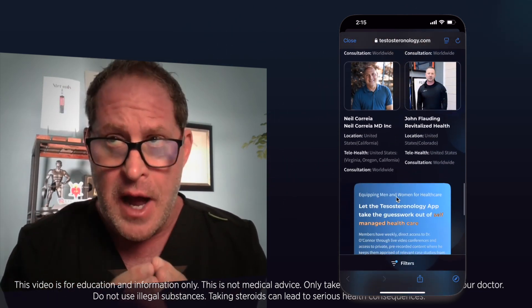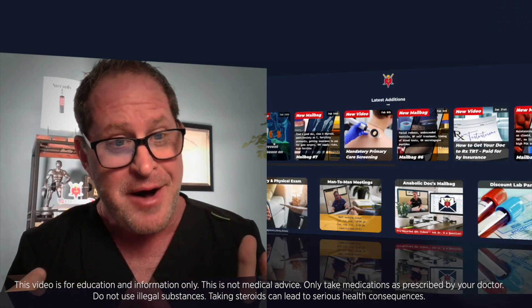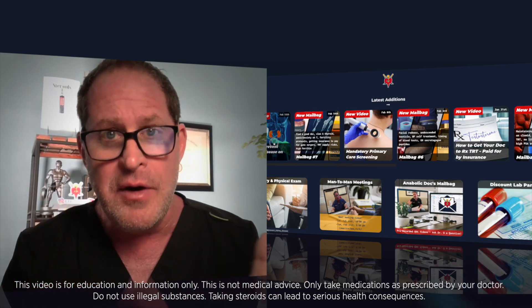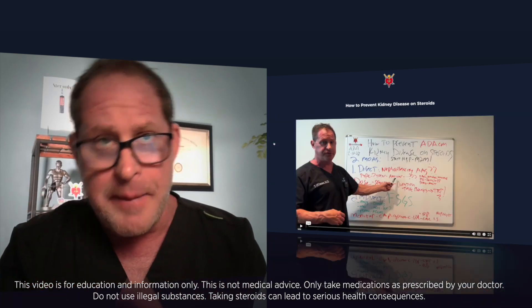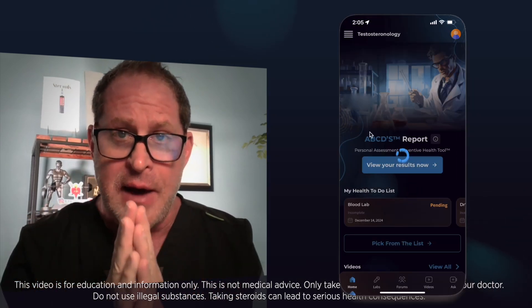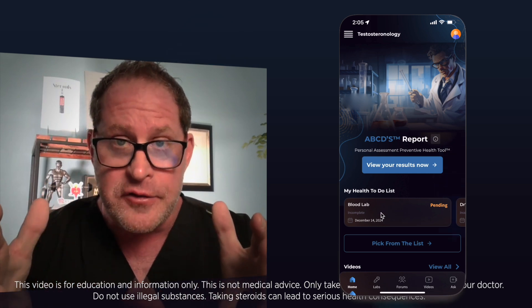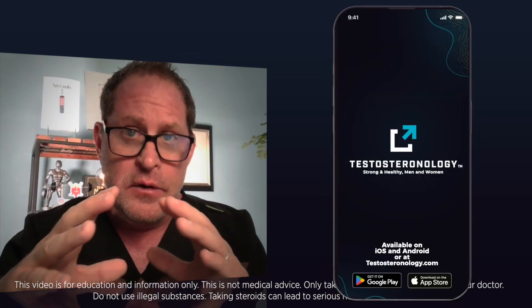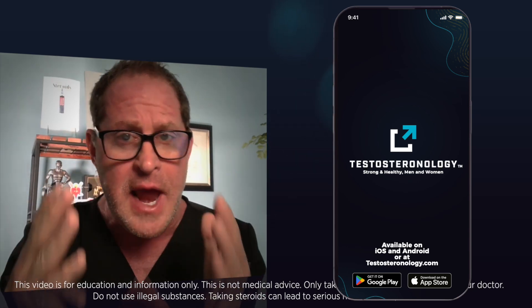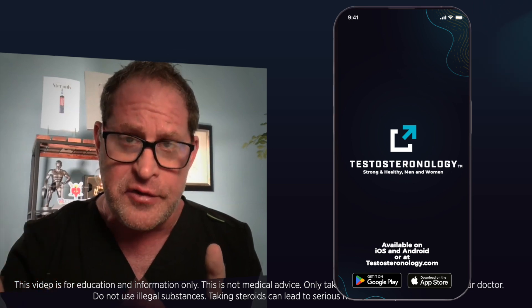This is a dream for me. I was going to expand through brick-and-mortar locations years ago, but COVID hit. I opened the Anabolic Doc app as a web app, which did really well. Then we decided to get back to the drawing board and make Testosteronology on iOS and Android as a real app. We released it about two months ago and now we're expanding. I want everyone — guys and women — to be on this.